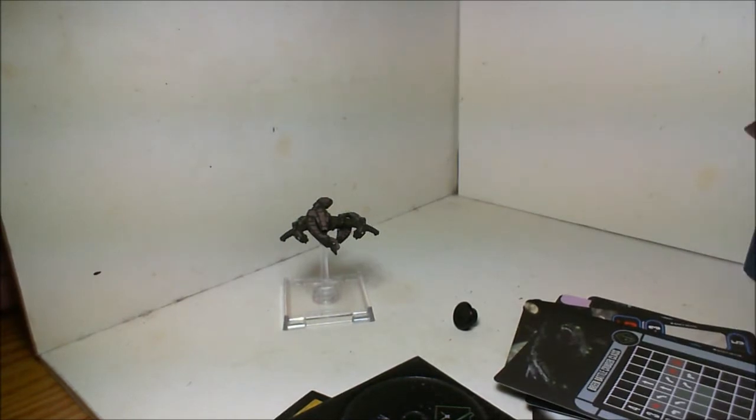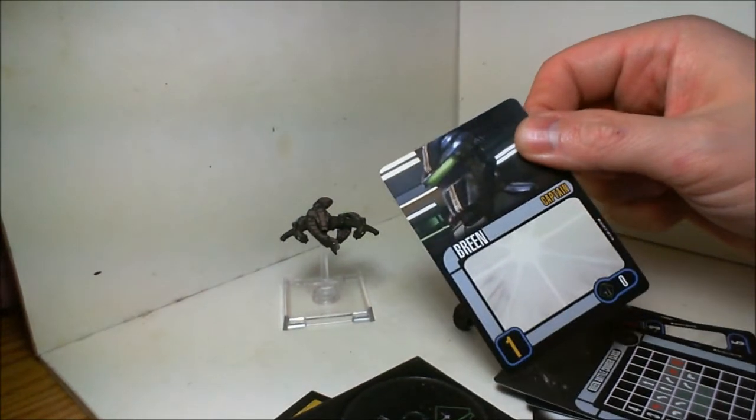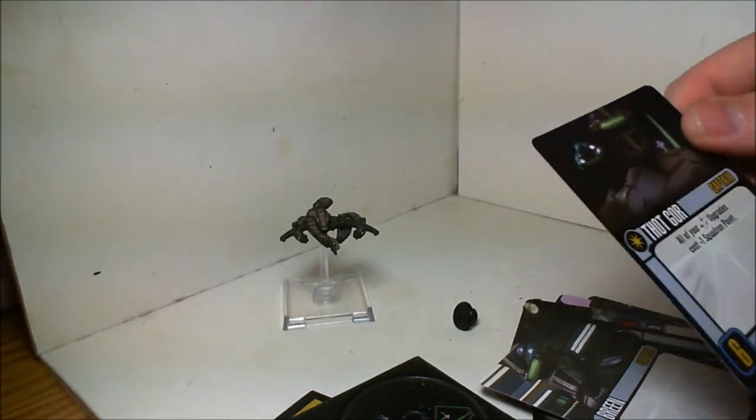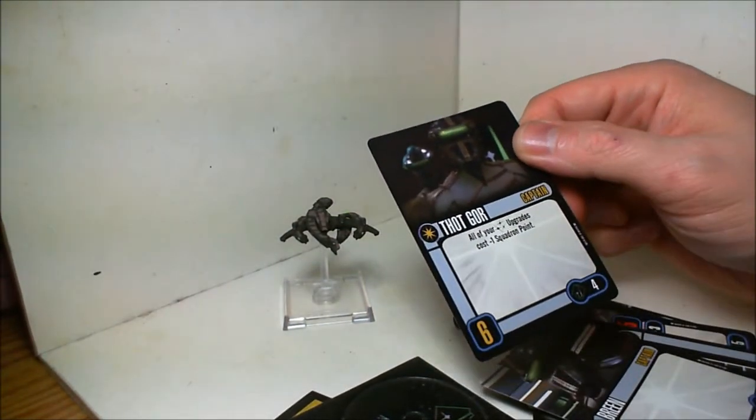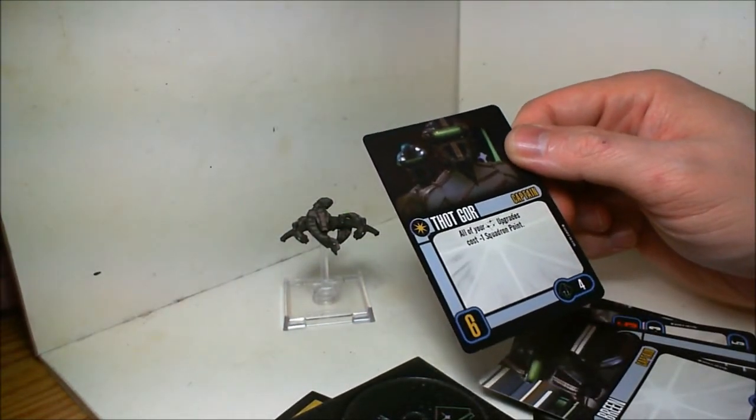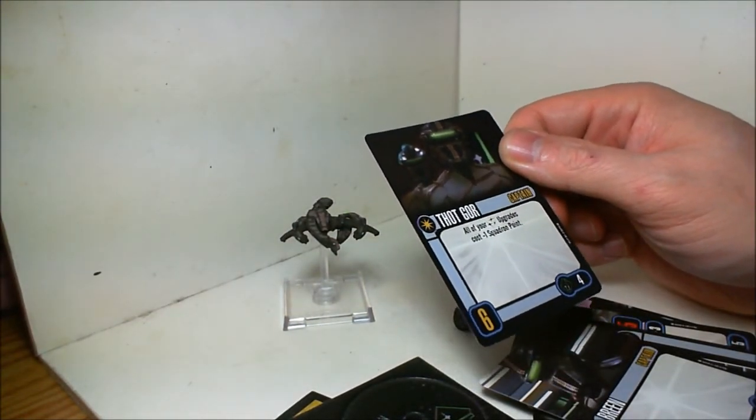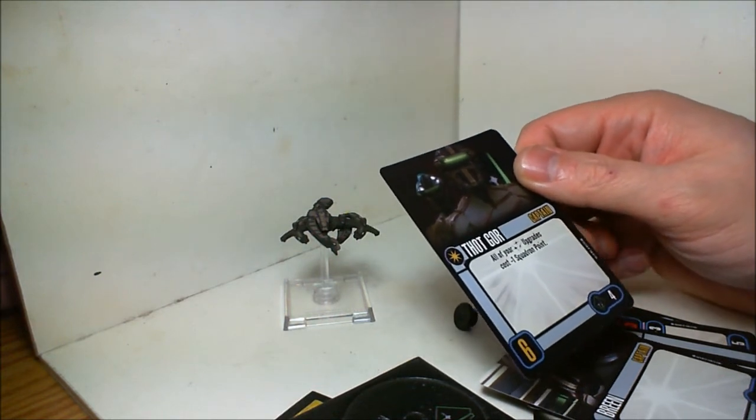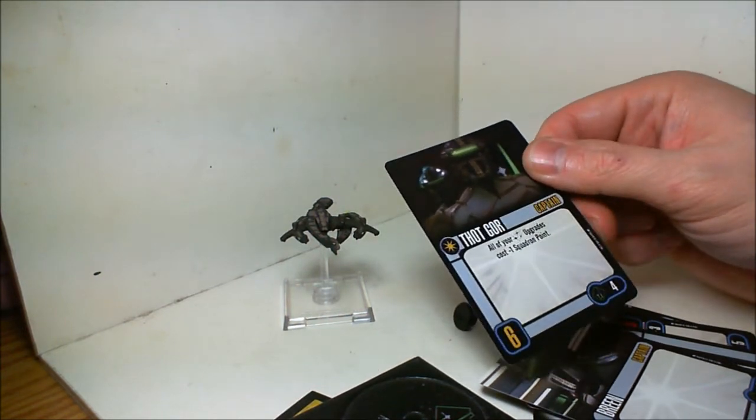Generic Breen captain. Thor Gar, captain: all of your weapon upgrades cost minus one squadron point.